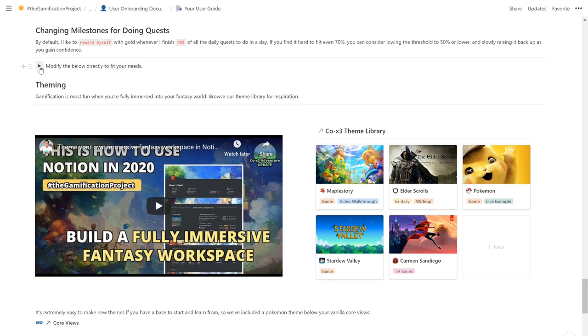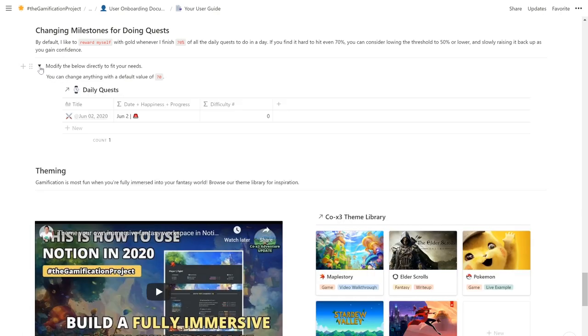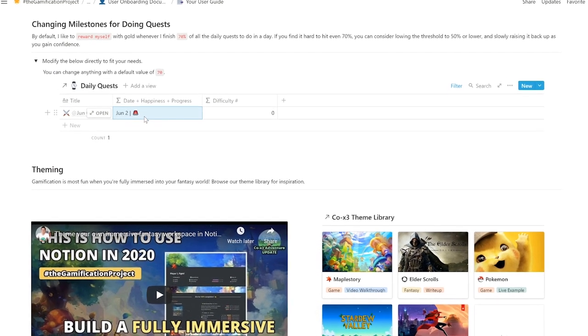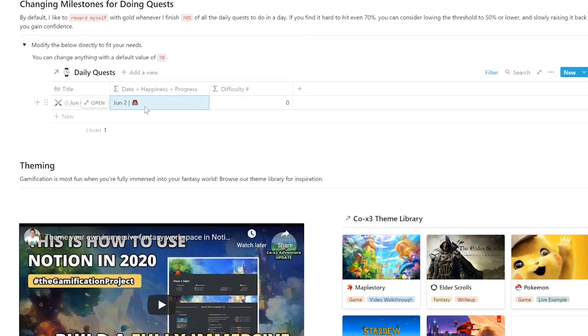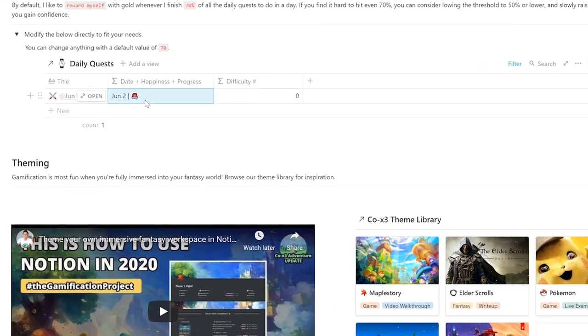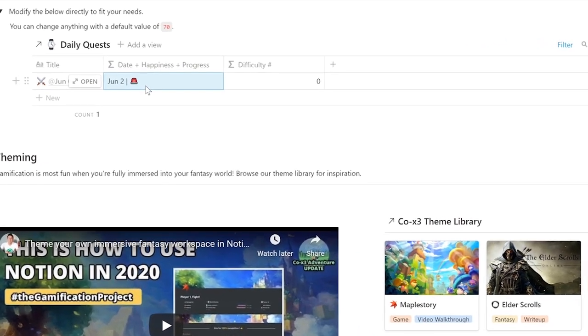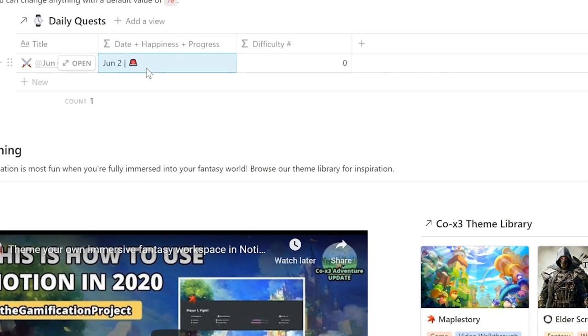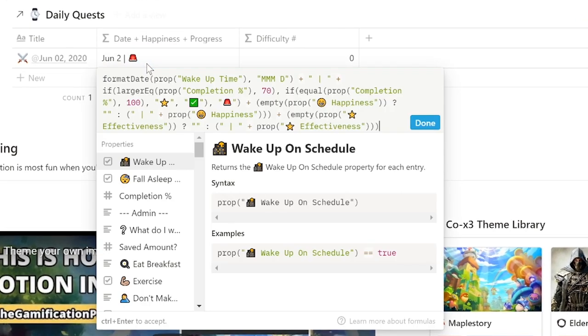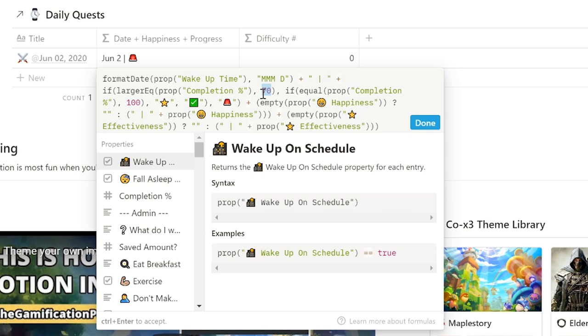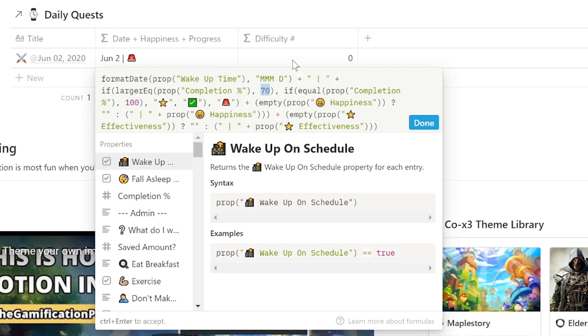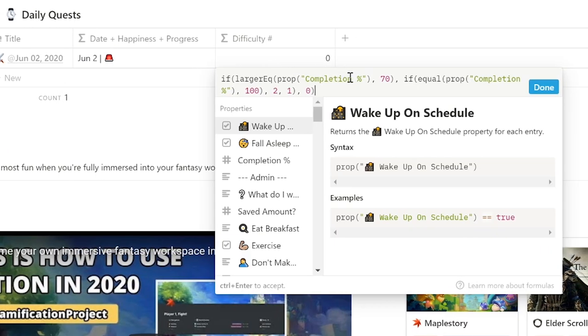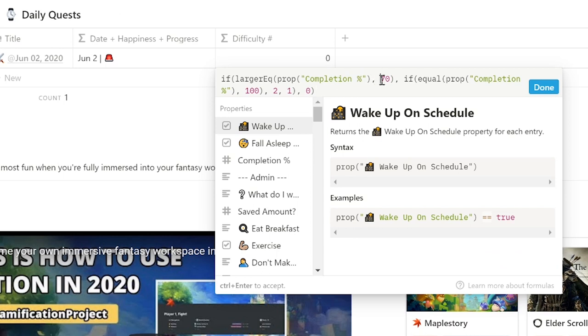Another interesting customization you can do is change the milestones for doing quests. By default I like to have a visual cue whenever I hit 70% of all the daily quests I do in a day as well as make that the threshold for me to earn any gold at all. So what I do here is I have a formula that checks if at 70% then I will give myself a check mark otherwise it's an alarm icon. If you change 70 to 50 or 60, then whenever you hit 50 or 60% you will get that check mark.